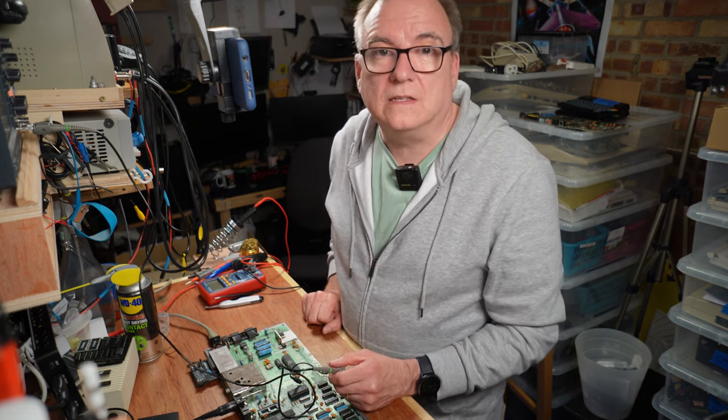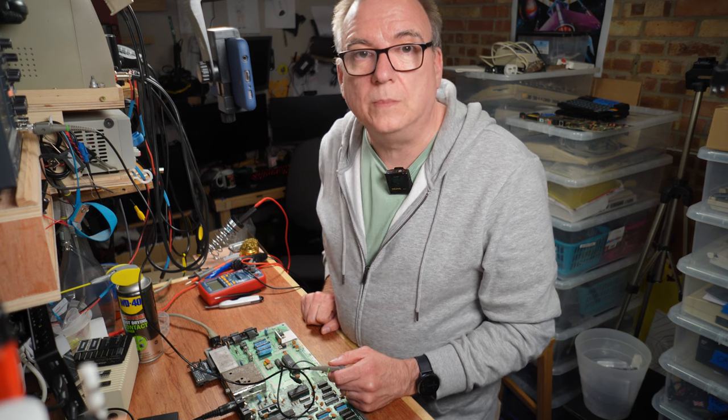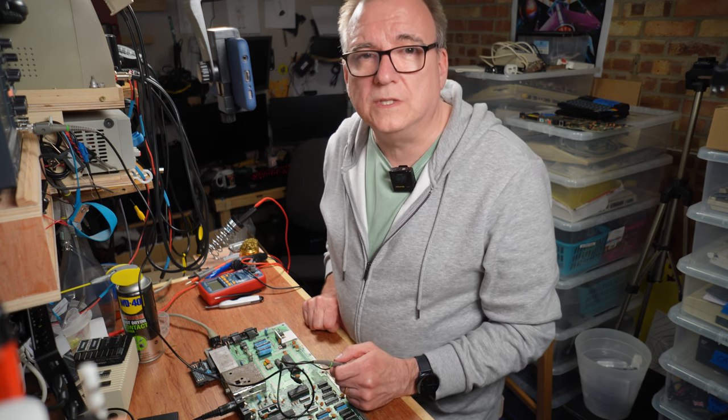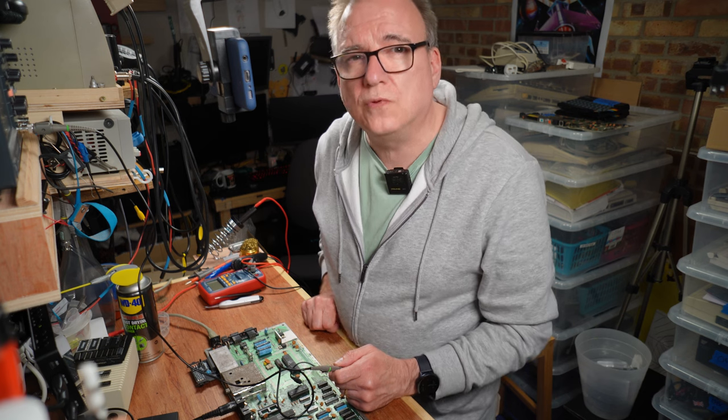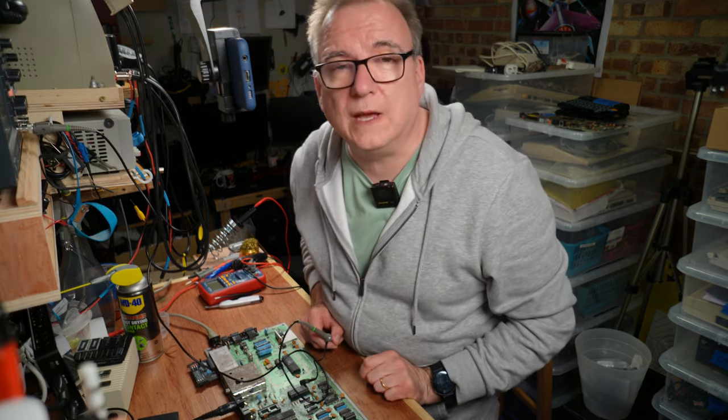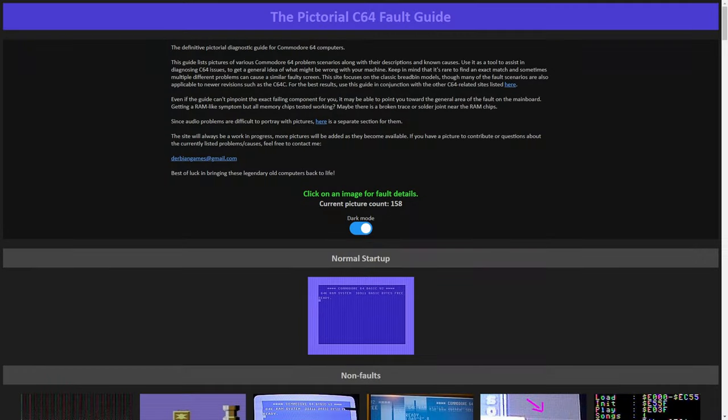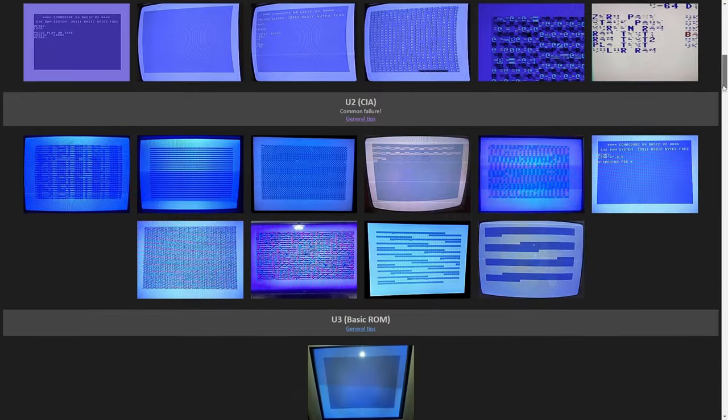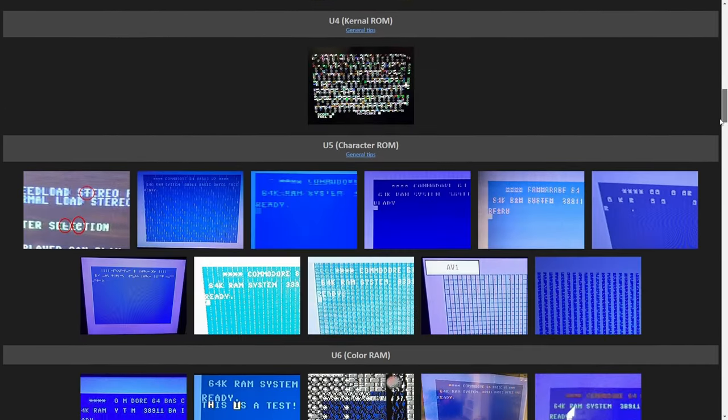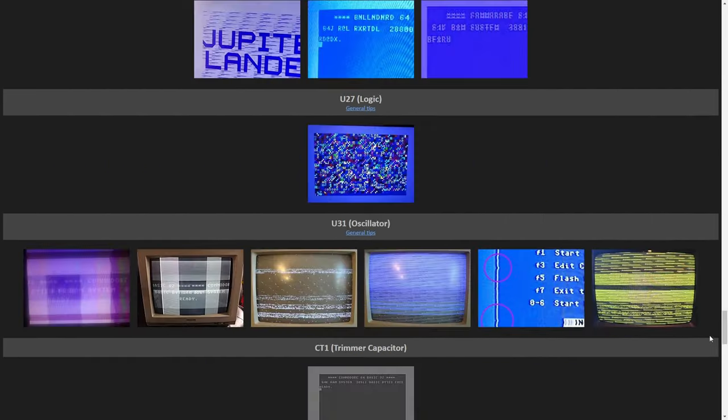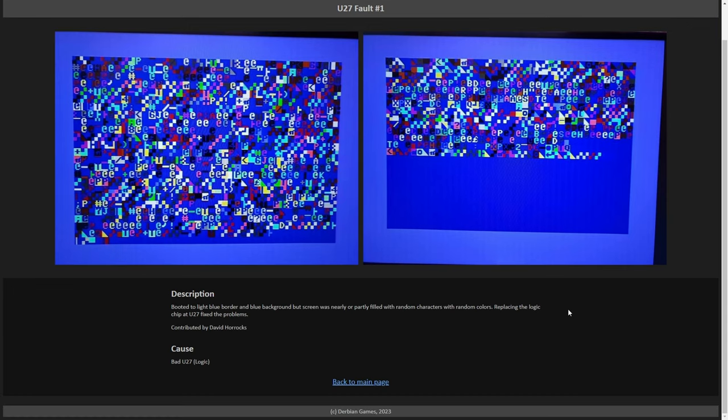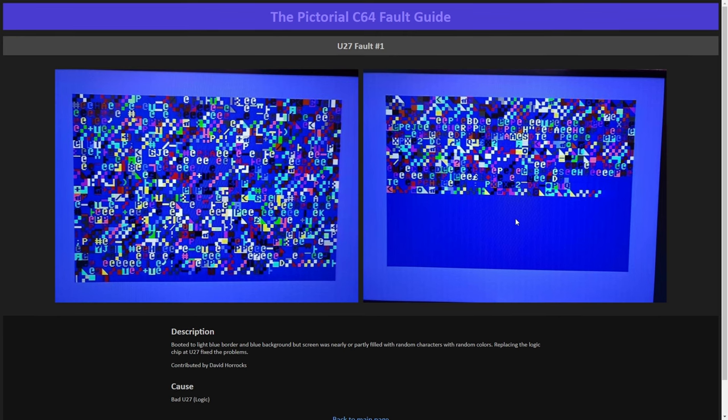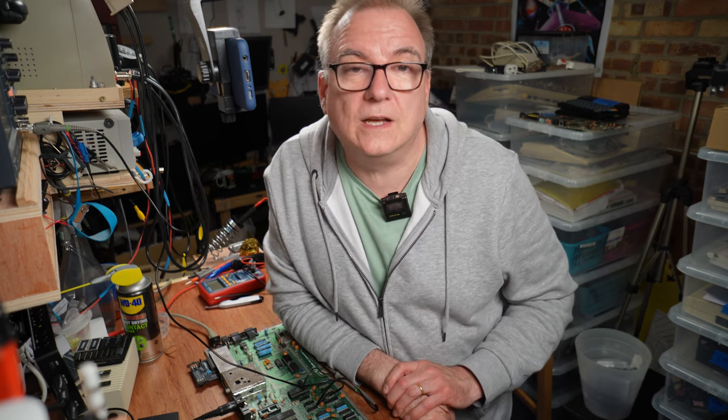Looking at the schematics this chip looks to deal with the paddle inputs. I do think U28 is faulty but I'm not so sure that's what's causing the problem. So if it's not U28 what could it be? The C64 pictorial fault guide is an invaluable tool. One of many on the internet I regularly use. We'll come to another one in a minute. On the pictorial fault guide I found the screen I was looking for which points to U27. U27 is a much more important chip than U28. Which I still think is faulty. A logic AND gate don't you know. And I say this with all the confidence of someone that just looked it up and really doesn't know what they're talking about.